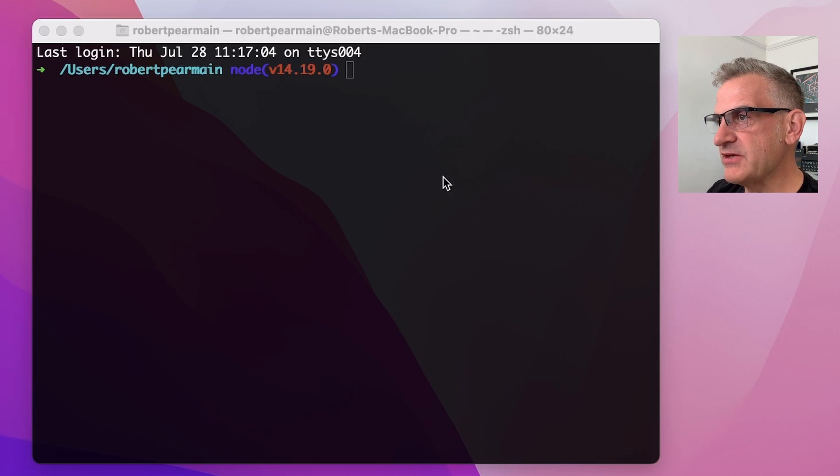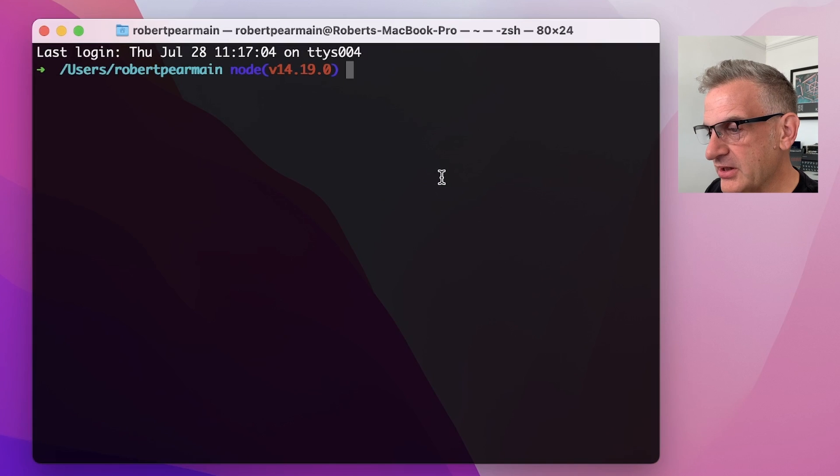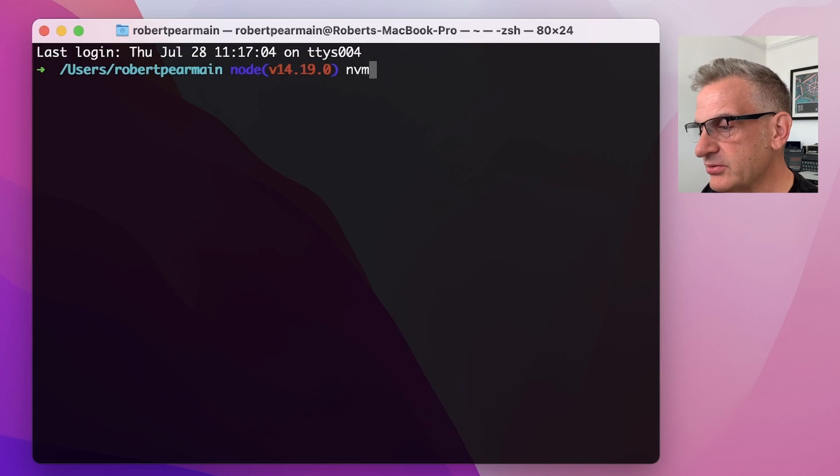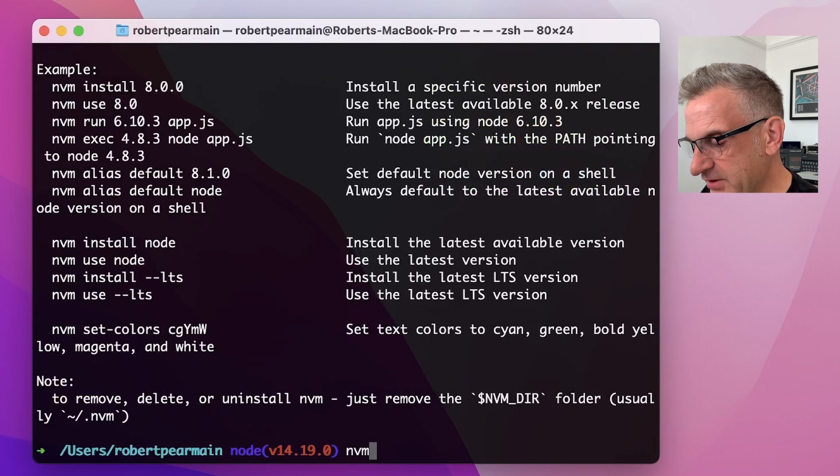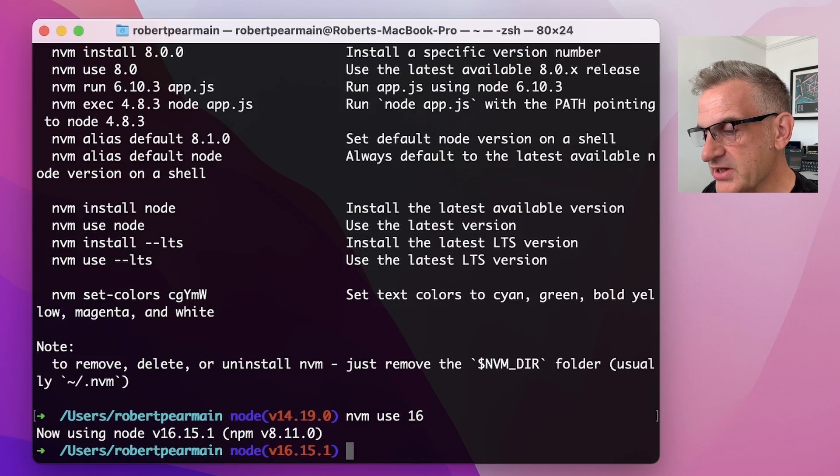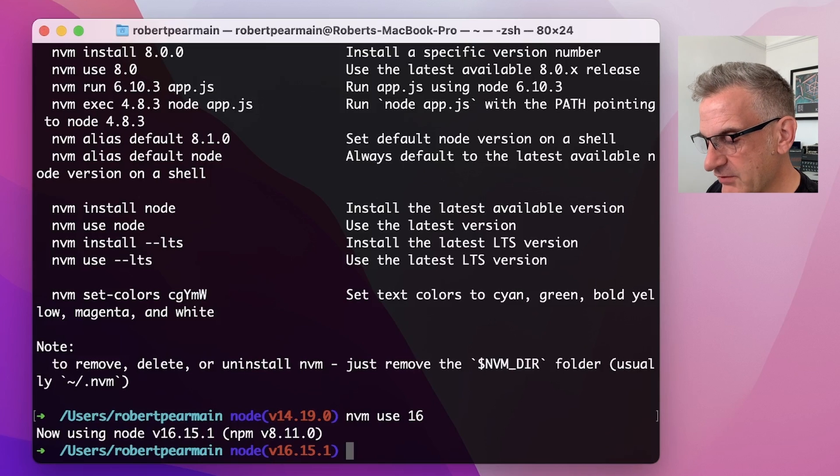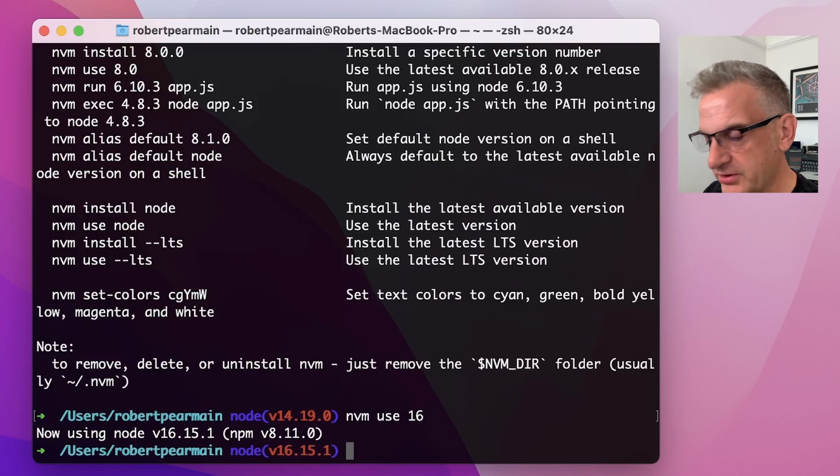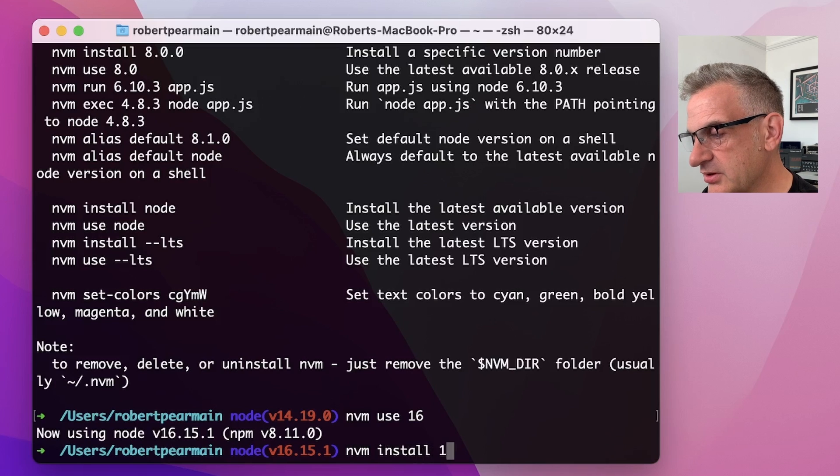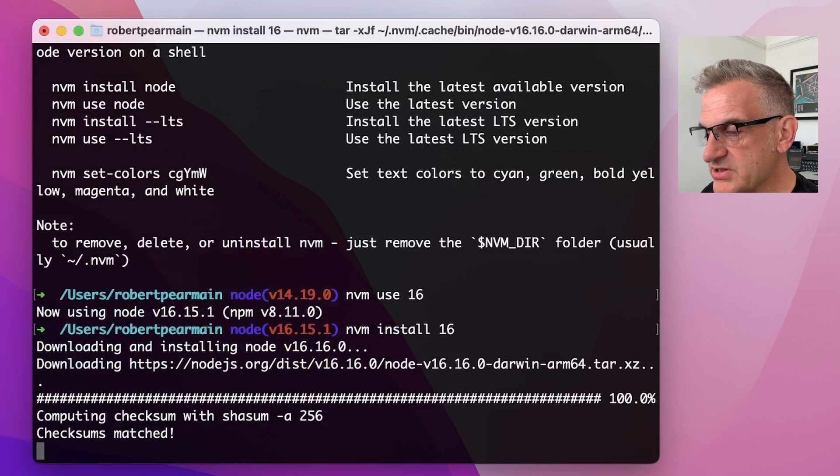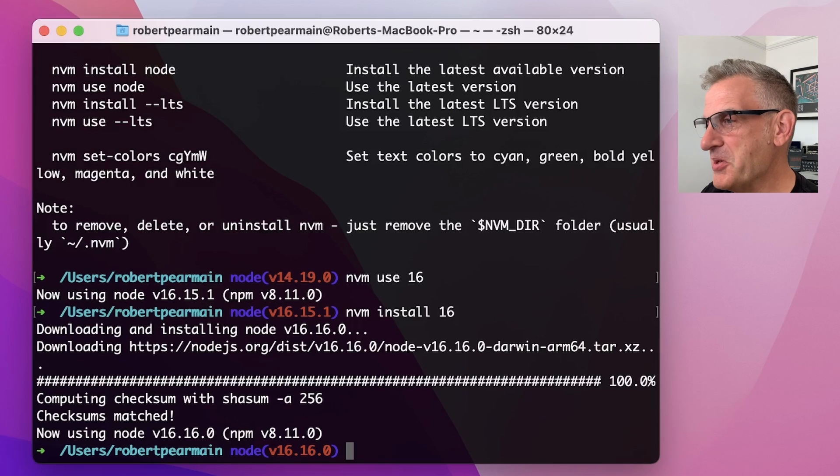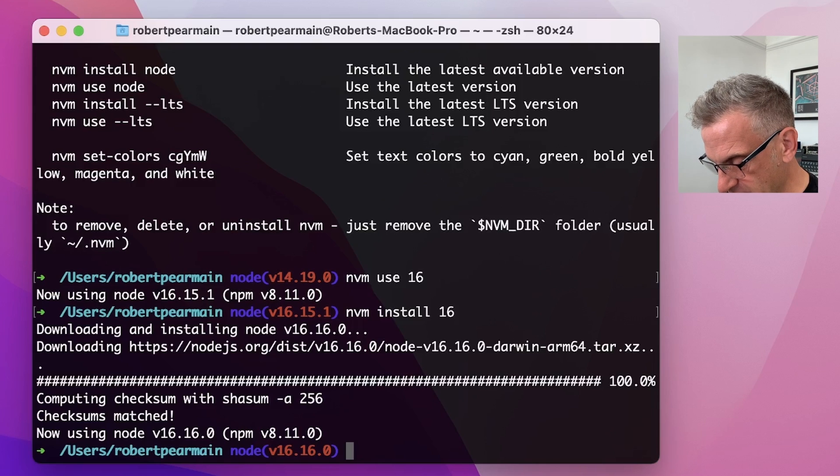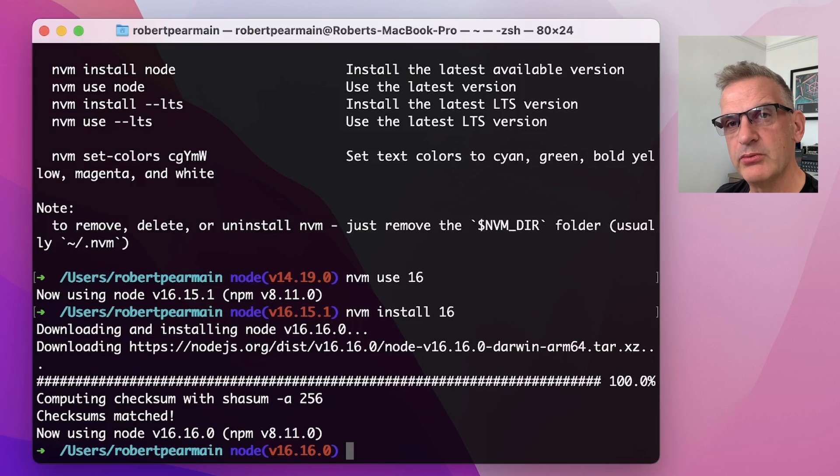As you can see from my terminal, we're currently using Node version 14.19. So I'll make sure I've got Node version manager installed. So I'm going to do nvm use 16, and this will use the latest version at the time of recording I'm on 16.15.1. If I want to make sure I install the latest one, I can do nvm install 16. And as we can see, the actual version should be 16.16.0. And this is now reflected in my terminal. Okay, so I'm using the correct version here. So what I want to do is install the latest version of everything that I want to make sure we're up and running.